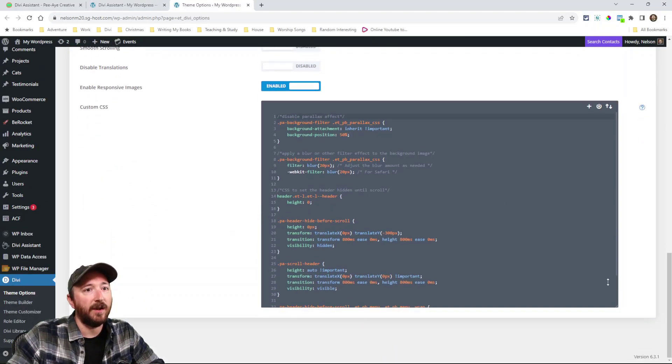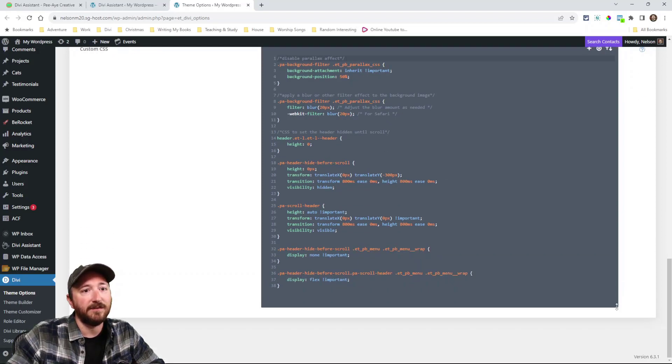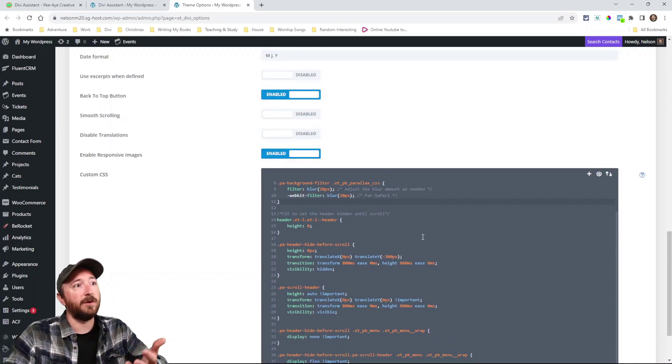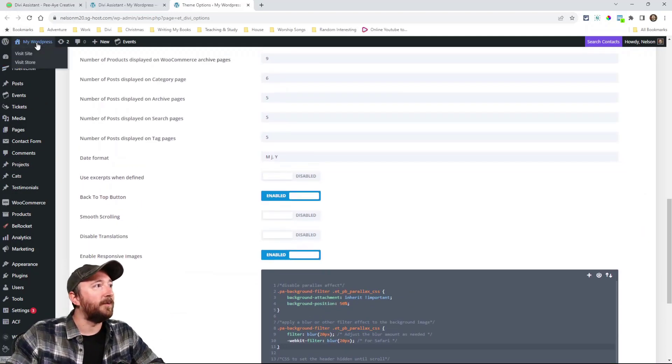Now look, I can resize this thing just like that. And look how tall it is. I can actually work here now. But one more thing. I enabled the CSS, jQuery and PHP. Now I can add these kinds of snippets in the Divi builder.